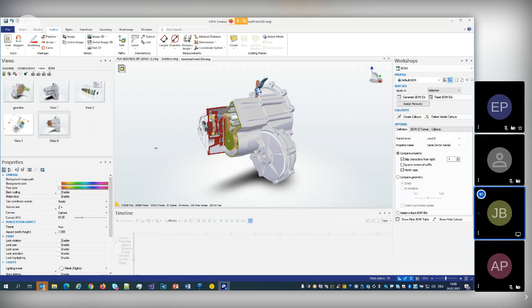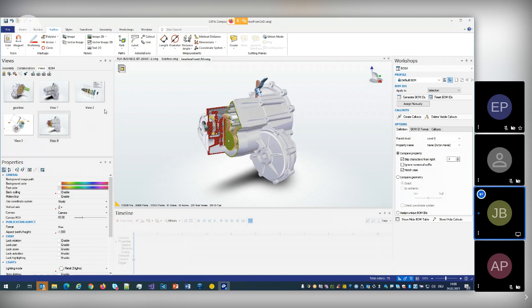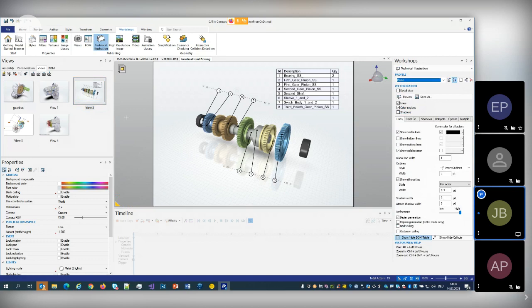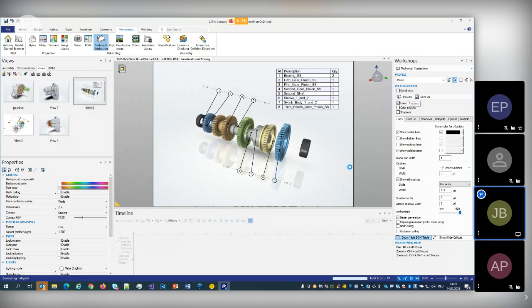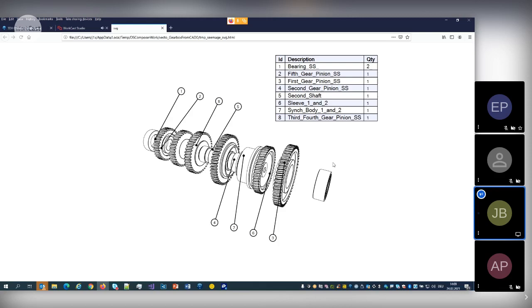Now I want to publish these views in 2D. Going back to this view, the scenery is set up for creating a line art. I activate the Technical Illustration workshop, which shows me the current paper space — when publishing something in 2D, size is important. I just want to make a black and white SVG file, so I click on Preview and it looks like this.